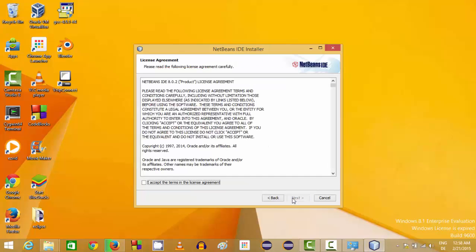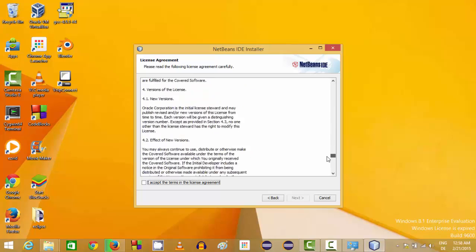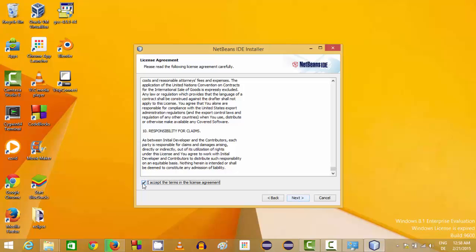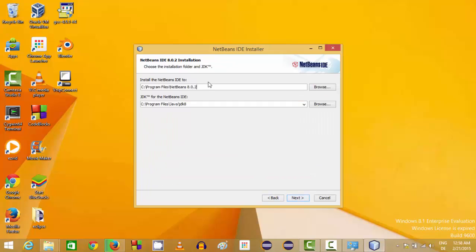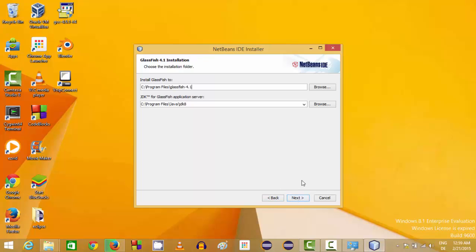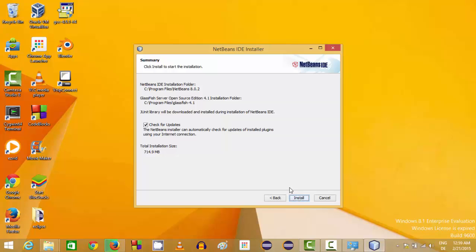Click Next, then read the license terms and conditions. If you agree, click I Accept and click Next. On the next screen, accept the terms again and click Next. This is the location where NetBeans IDE will be installed, and you'll notice that the JDK folder location is automatically detected — that's why we installed Java first. Click Next, and it also mentions it will install GlassFish server at the default location. Leave it as default and click Next, then click Install.